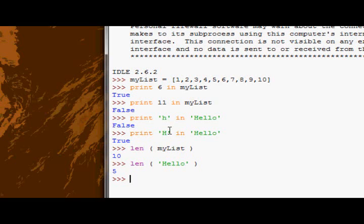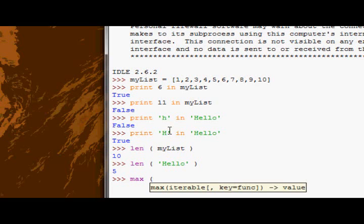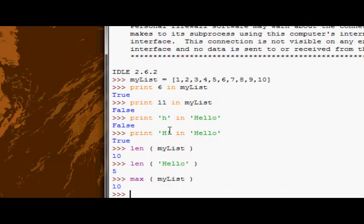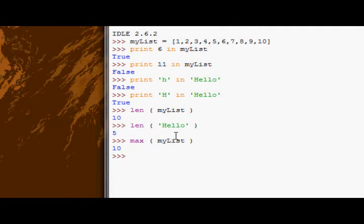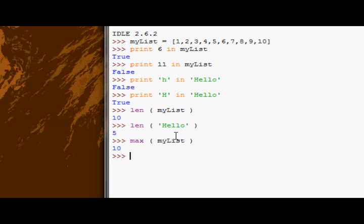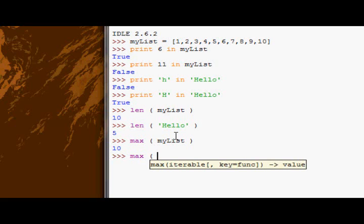Next function is the max function, which allows us to get the maximum value in any sequence. So let's supply it myList - we should get back 10, hopefully. And as expected, we do get back 10.